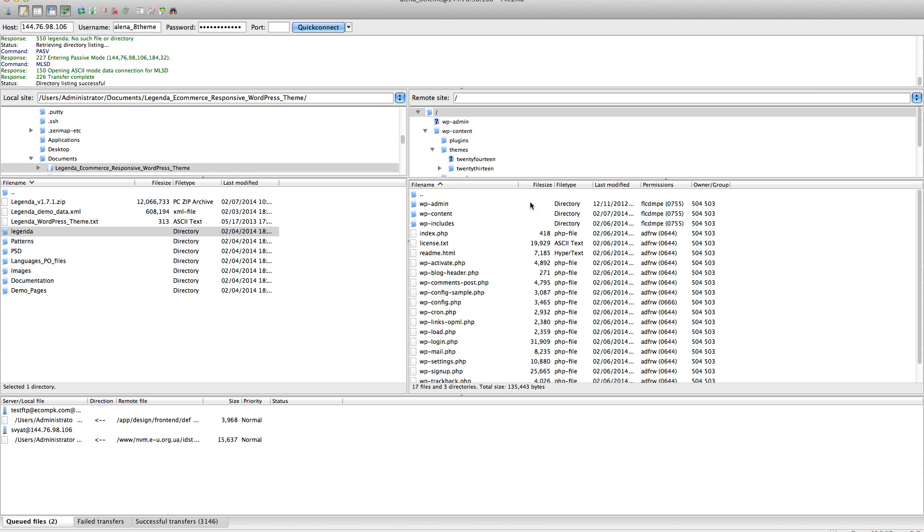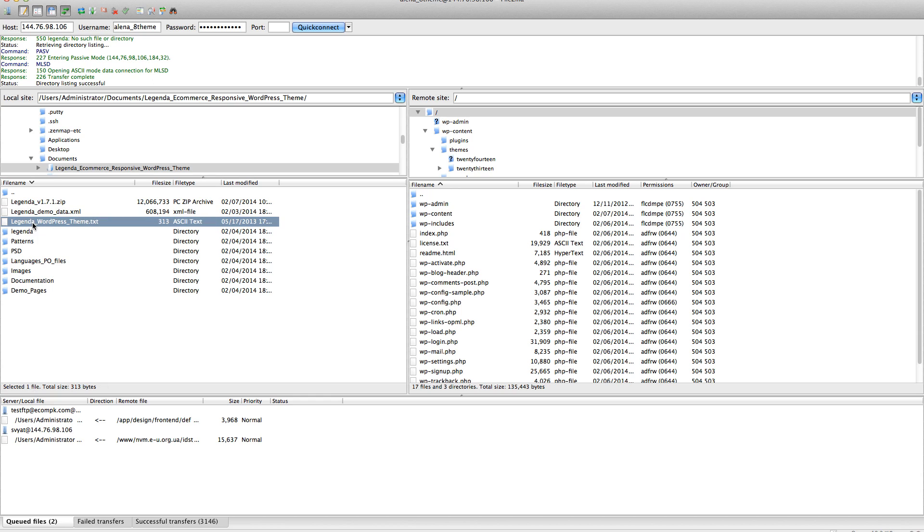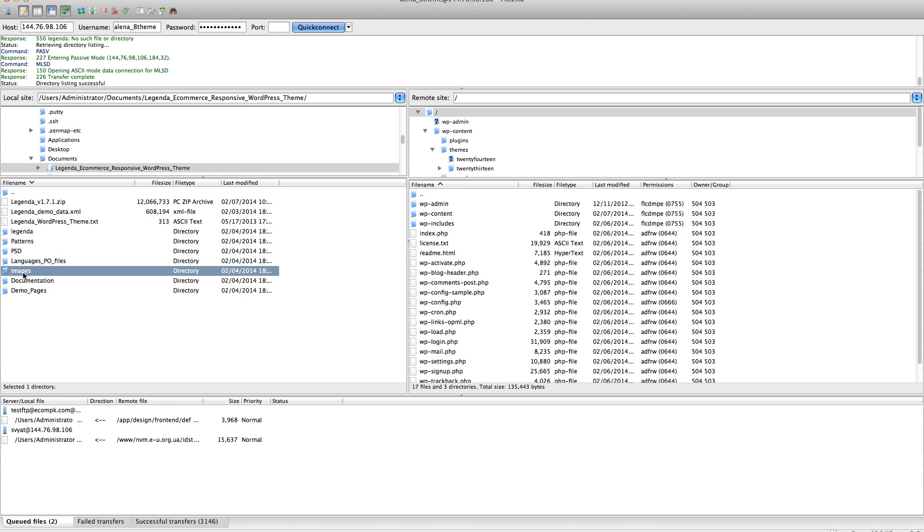Then you need to unzip the package you purchased from ThemeForest. Here you will find the Legenda zip file, Legenda demo data file, Legenda WordPress file, patterns, PSD files, languages, images, documentation, and demo pages.